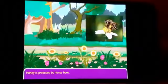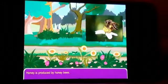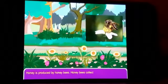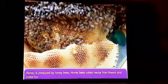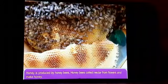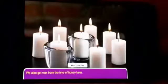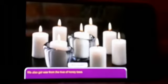Honey is produced by honey bees. Honey bees collect nectar from flowers and make honey. Honey is good for health. We also get wax from the hive of honey bees.